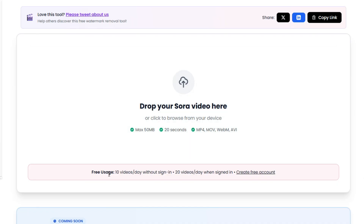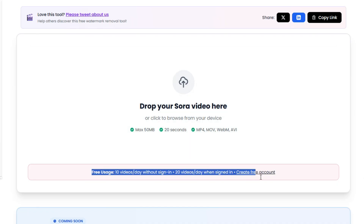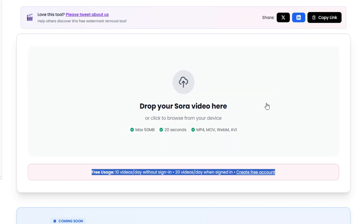Tool two: free users can remove up to 10 videos per day without signing in. If you log in with an account, you can remove up to 20 videos daily. The process is super simple — just upload your video and click Remove.